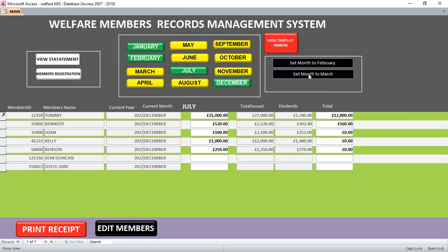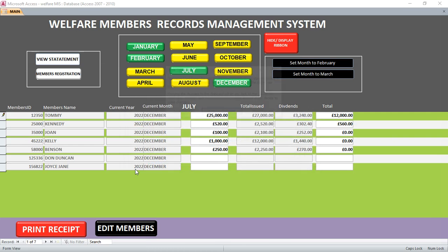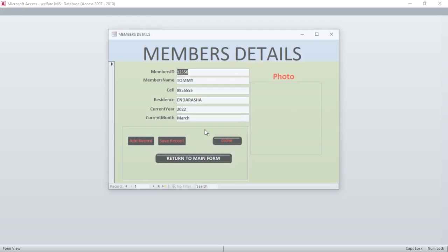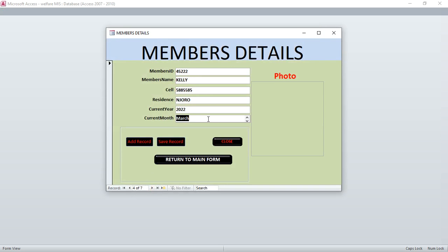You can also set the system month — for example, I want to set it to March. I hit on that, press F5 on your keyboard, and the system updates to the month you want. You can see the records have been updated to March. You can also add a photo for members, but that is optional depending on your setup.